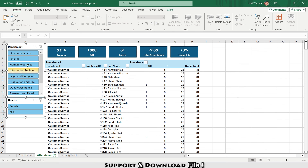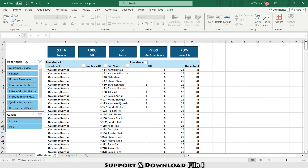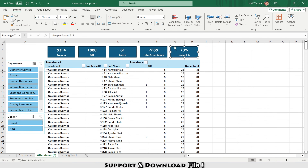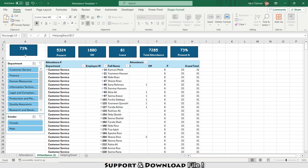I'll select both slicers and adjust their position on the sheet. Then I'll copy a value, paste as value, and add a card for the number of employees.